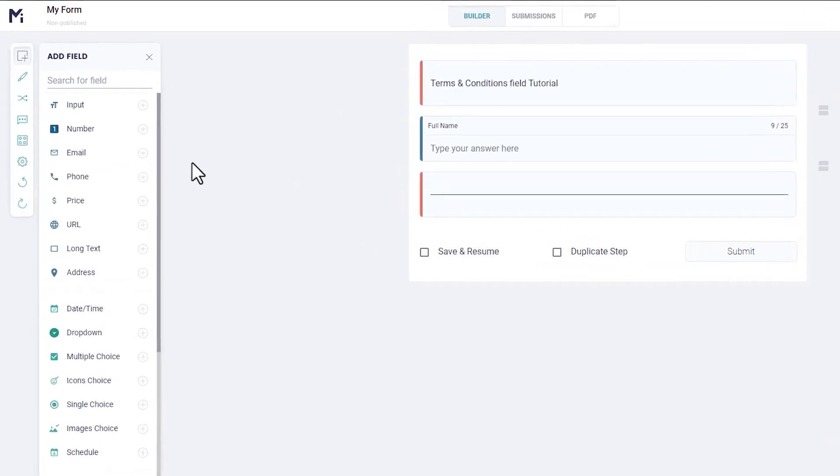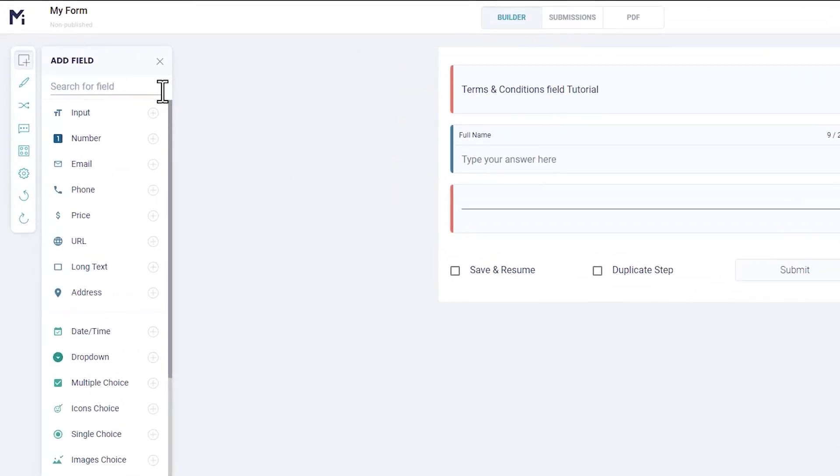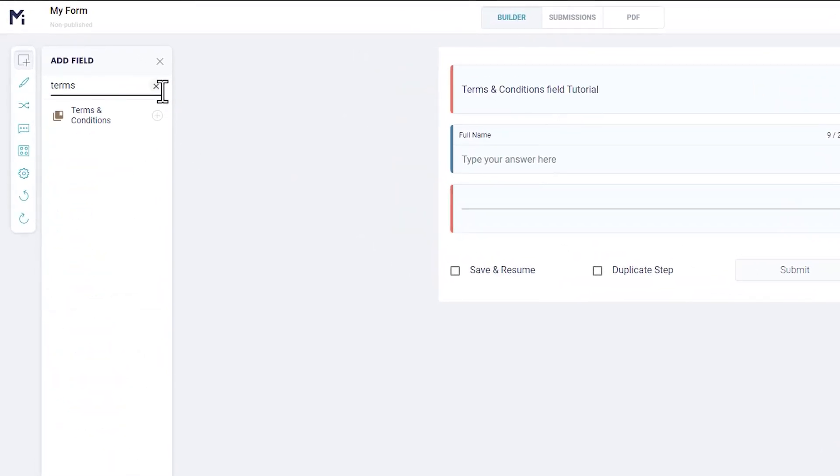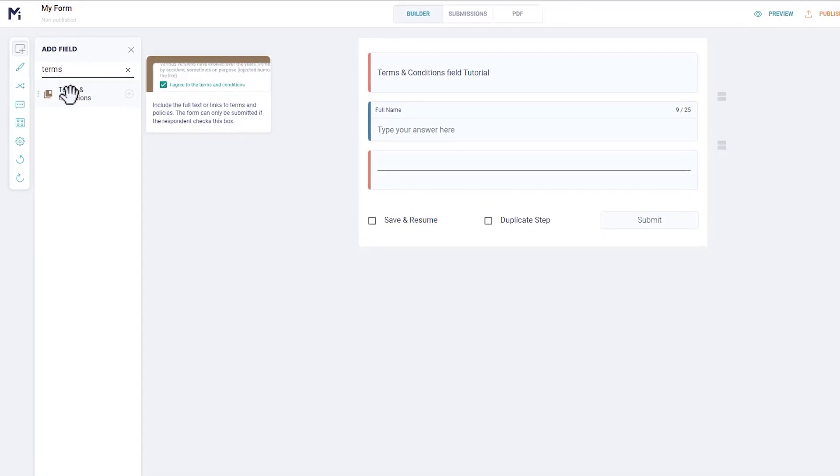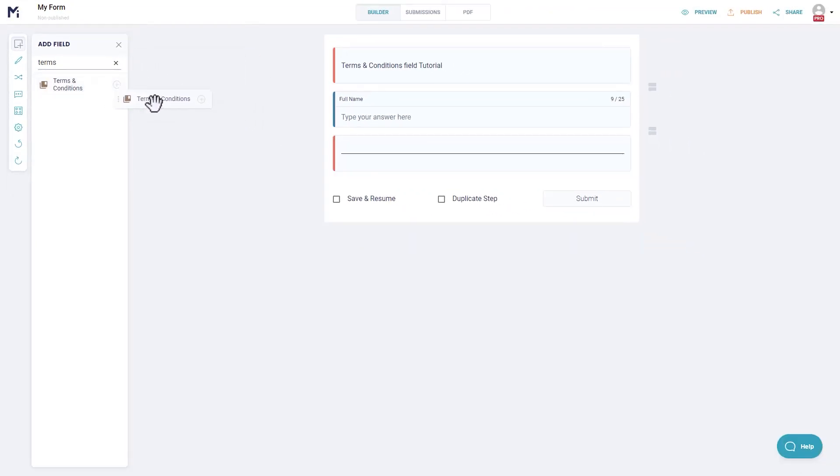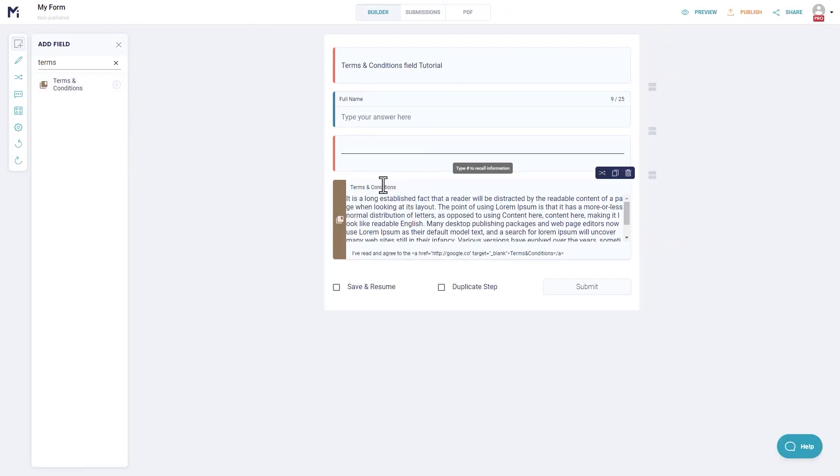You'll find the Terms & Conditions field in the Builder's Element Toolbox. You can click on the plus sign to simply add it to the bottom of your form, or you can select, drag and drop the field anywhere you like in your form.